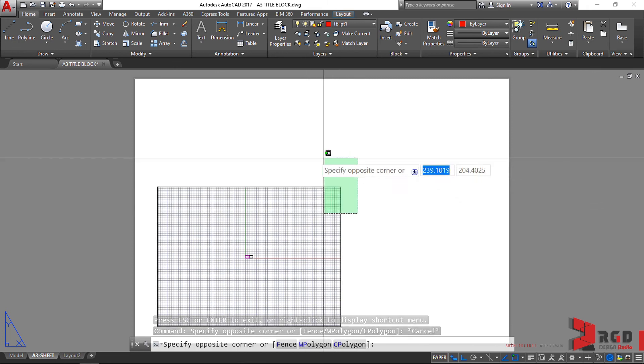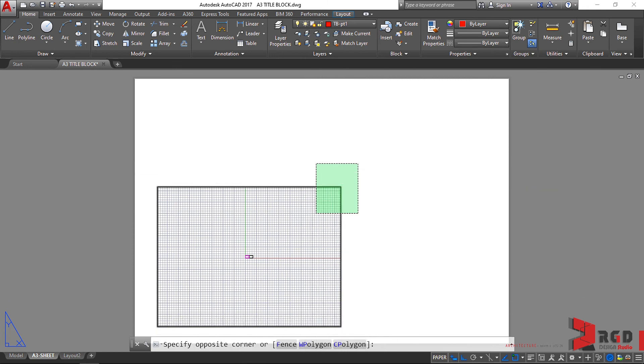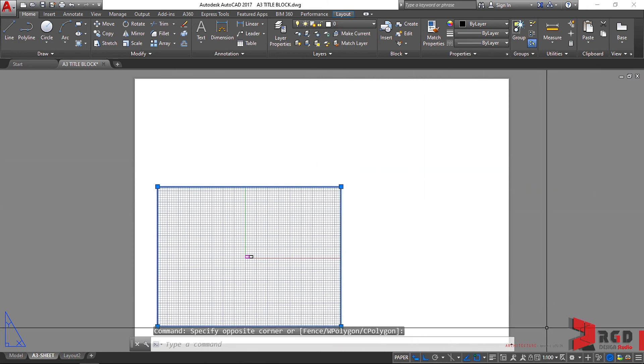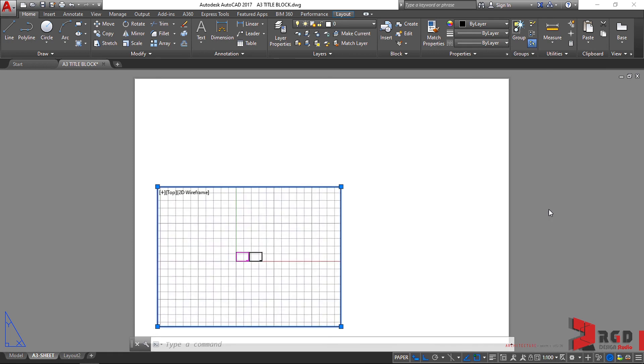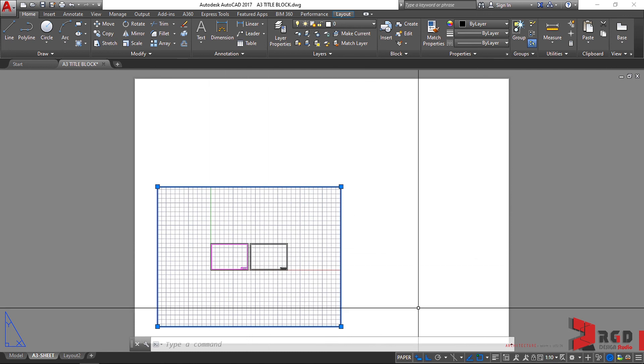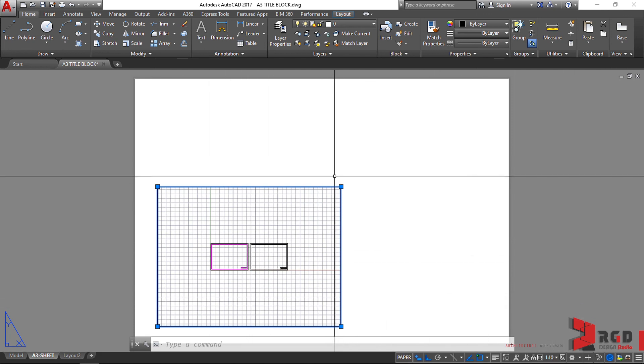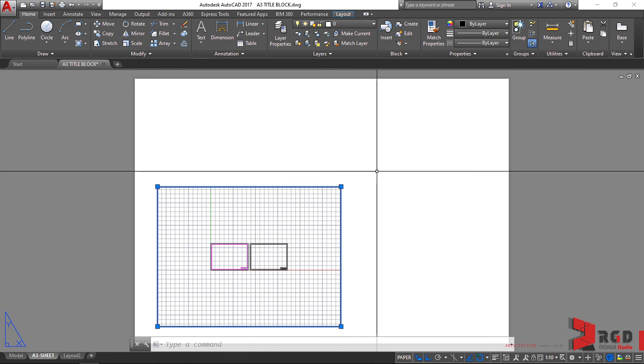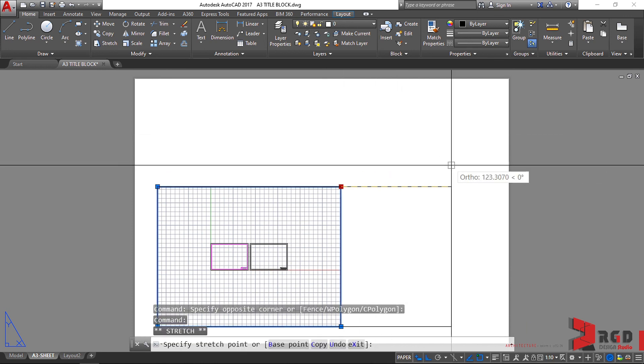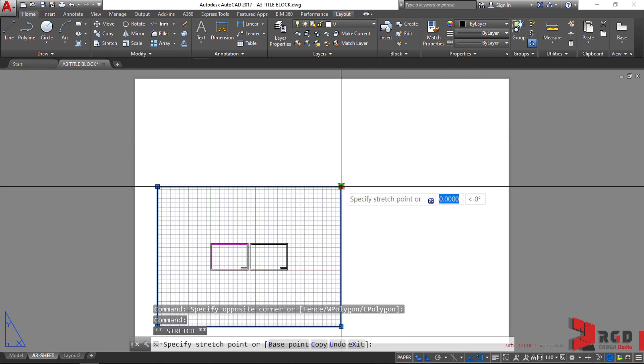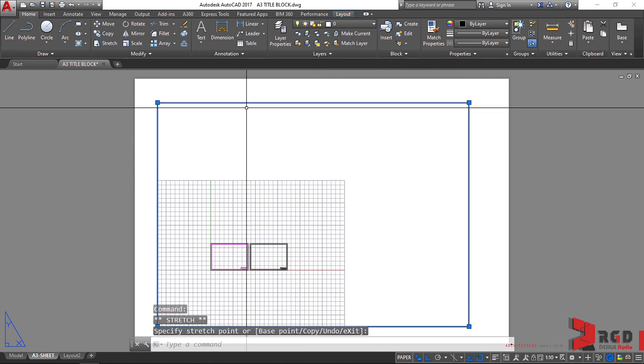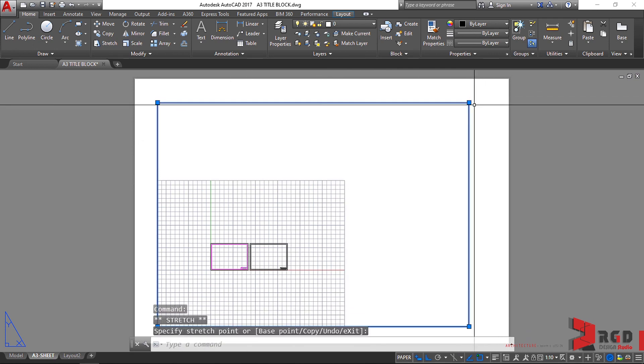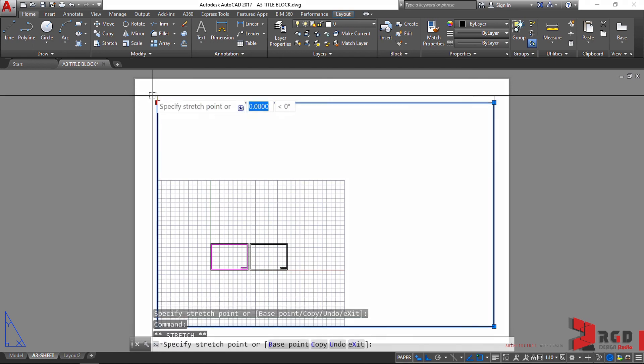Now I want you to select the viewport. Again we could change the scale. Let's try to change to 1 to 10 and that's how it changes. Similar to rectangles, you could click on these grip points to expand or to adjust the size of the viewport.